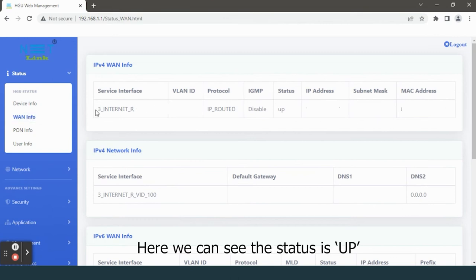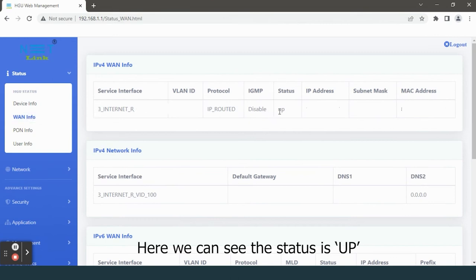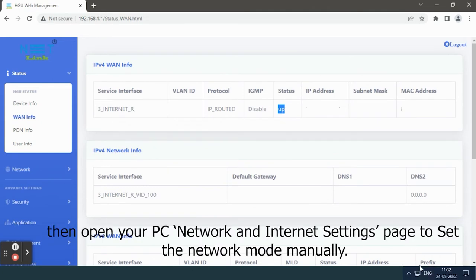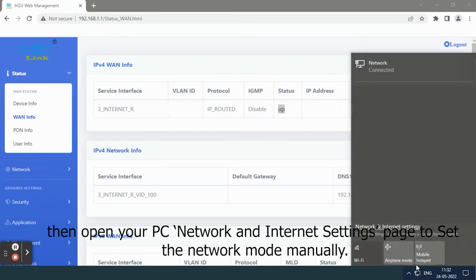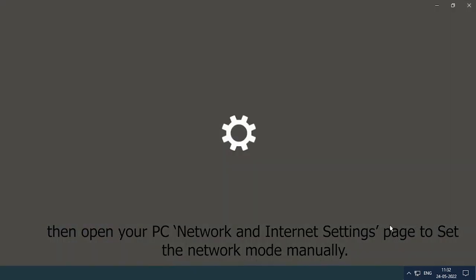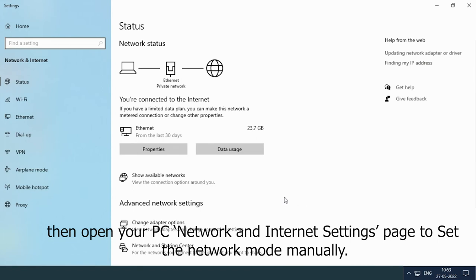Here we can see the status is up. Then open your PC network and internet settings page to set the network mode manually.